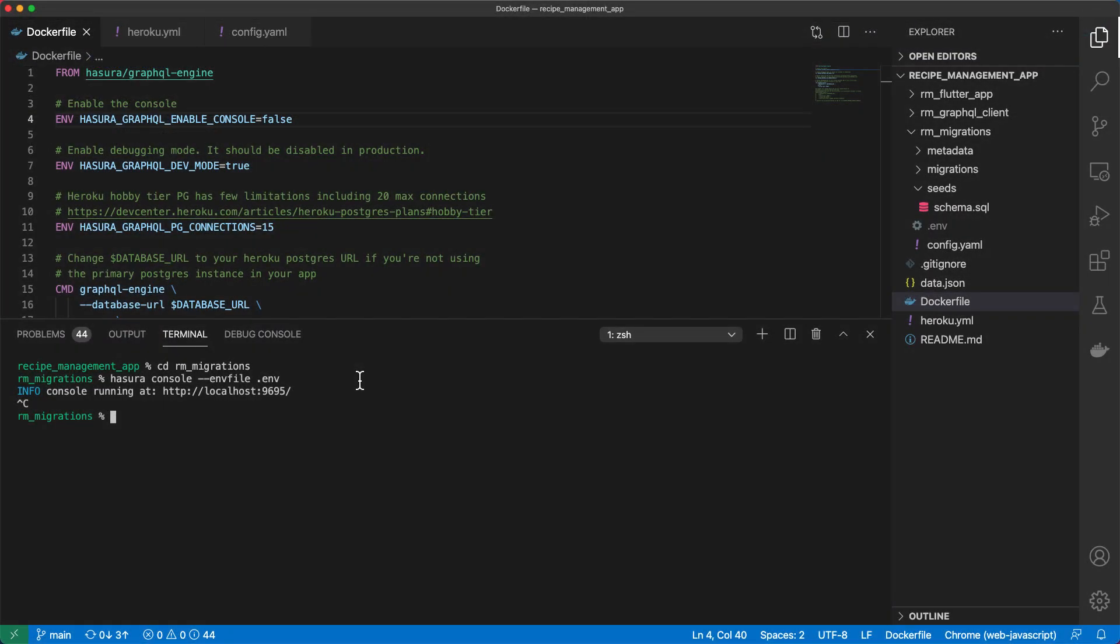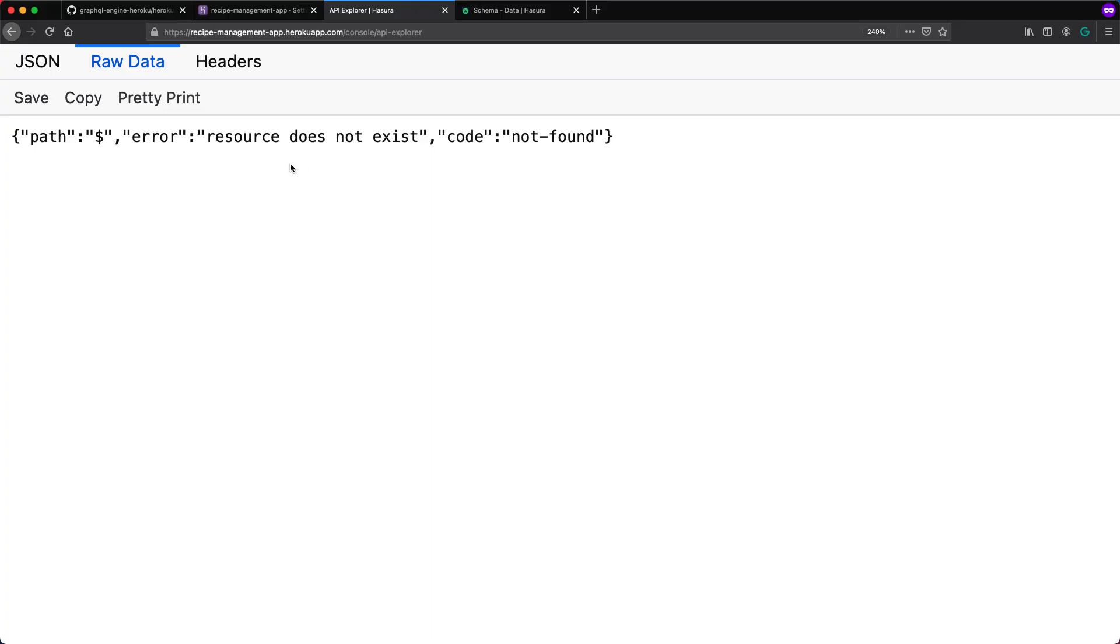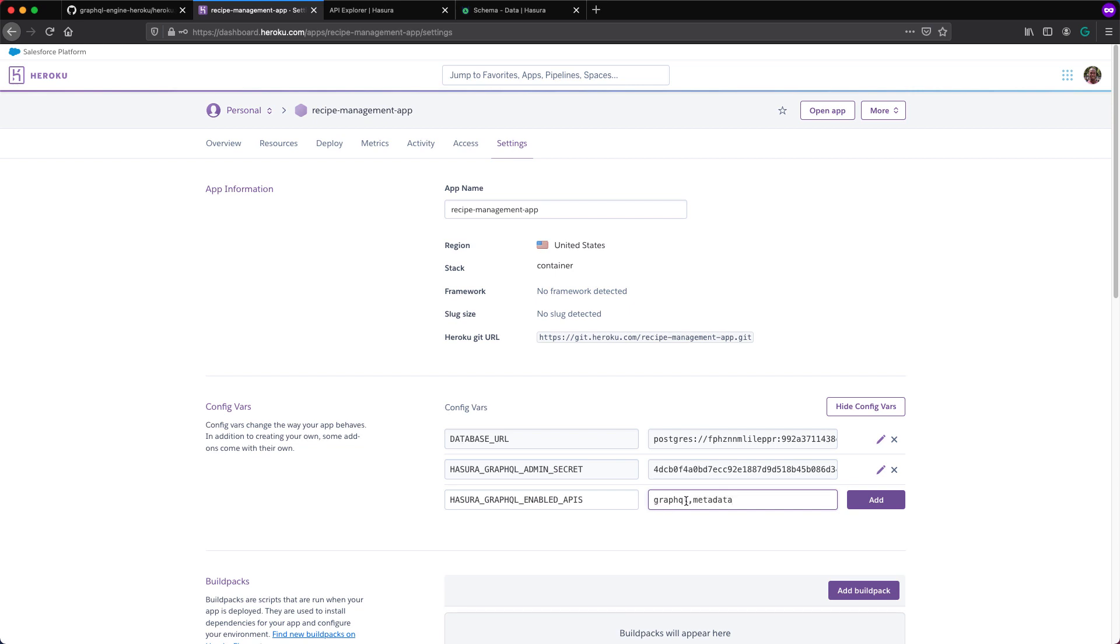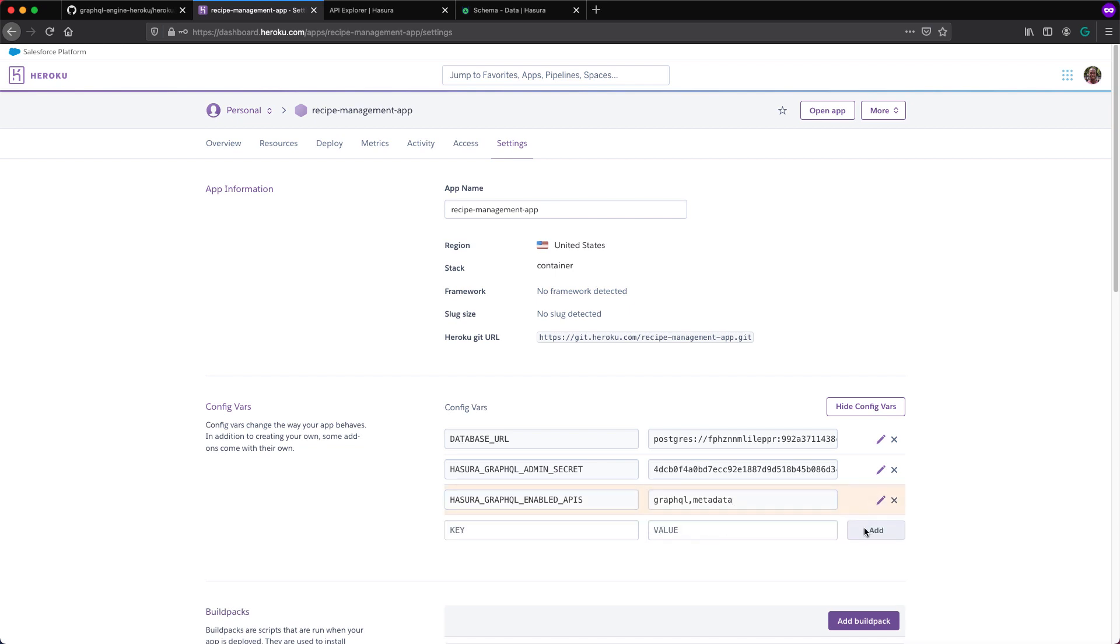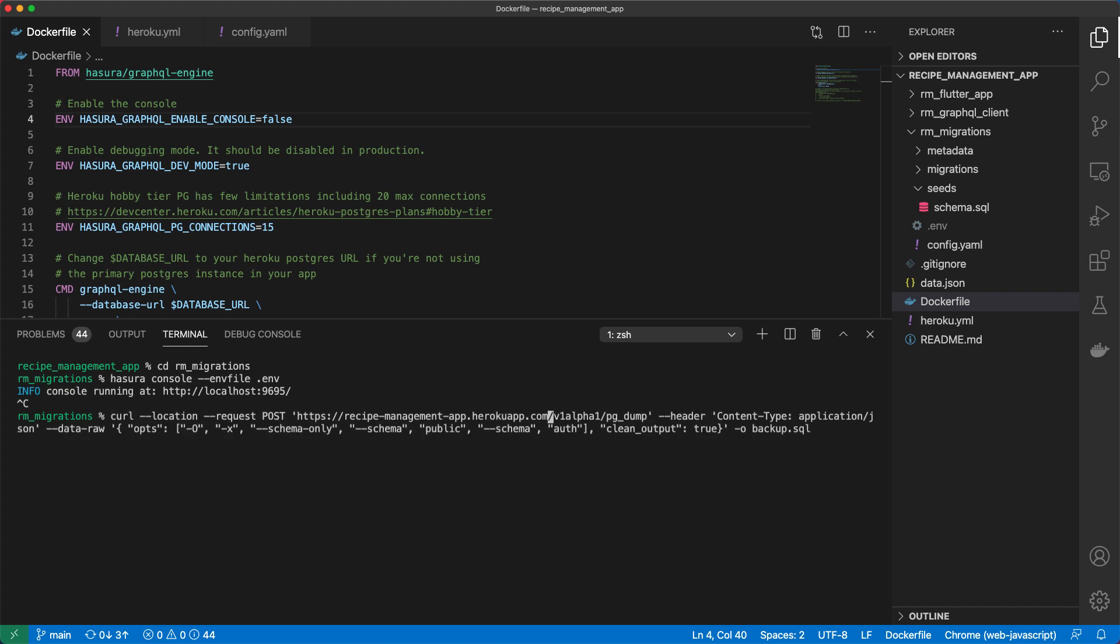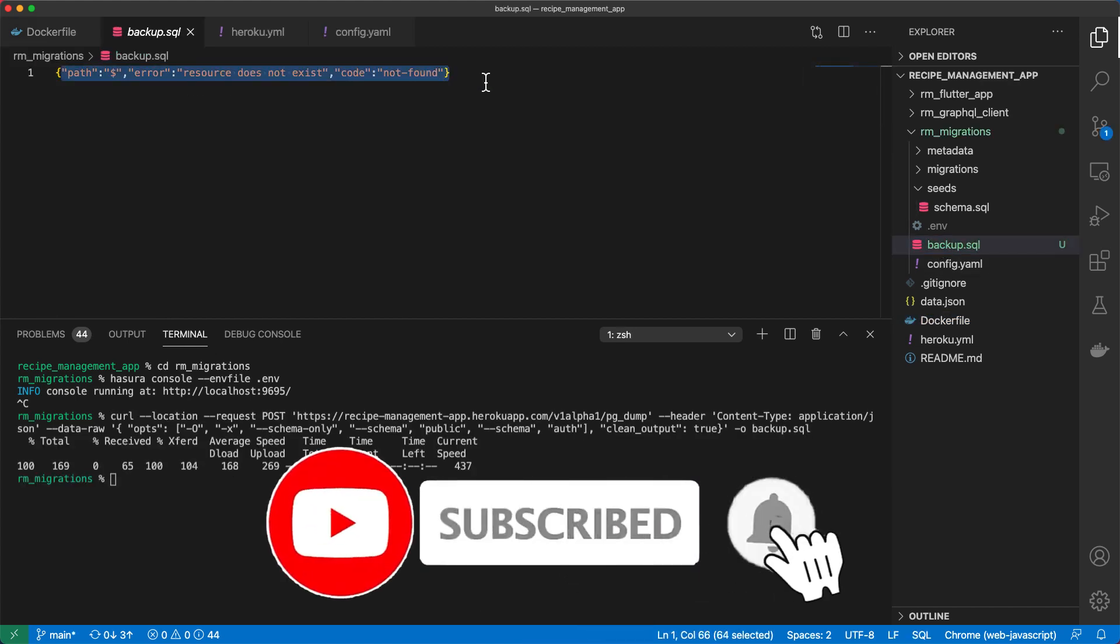So when we come to the browser and refresh, we are now given this response, which is a JSON response, that the resource doesn't exist because we've disabled console access. And also since we are able to create a dump of our data via post, we also need to disable that for our deployed app on Heroku. Or else anyone can run that same curl command that we ran earlier on and perform a database dump. So we will come to our Heroku dashboard. And then under settings, we'll add another config variable, which is called Hasura GraphQL enable APIs. And then the value would be GraphQL and metadata. So we only want to enable the GraphQL and metadata APIs and disable the other ones because we don't want anyone performing a PG dump on our data store. Let me add that.